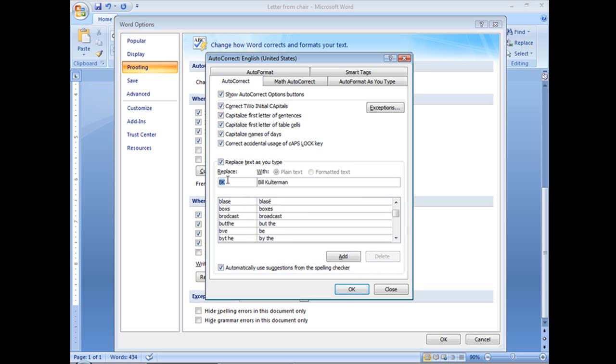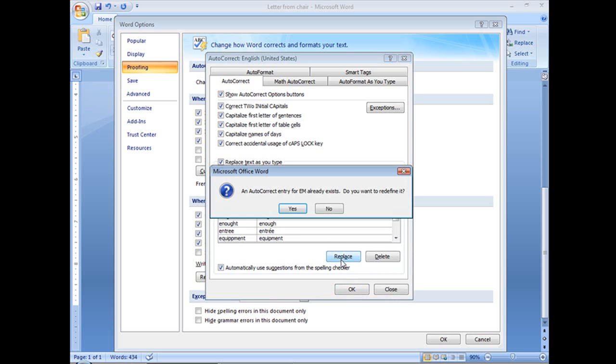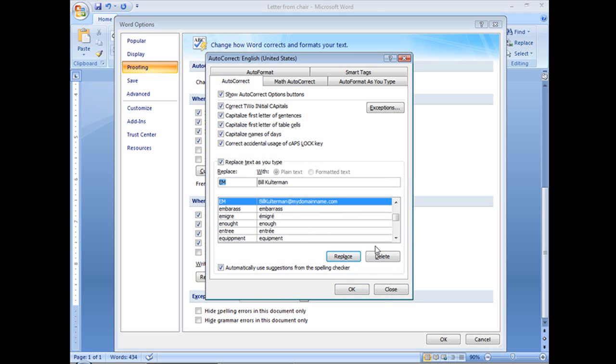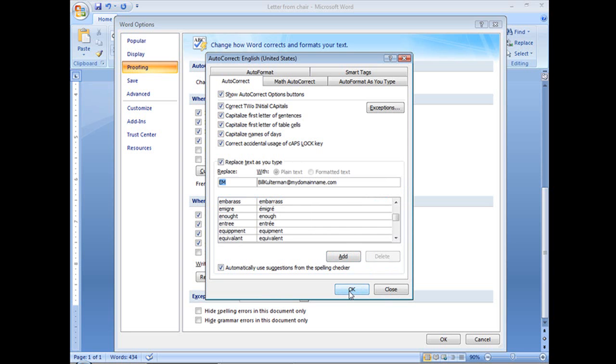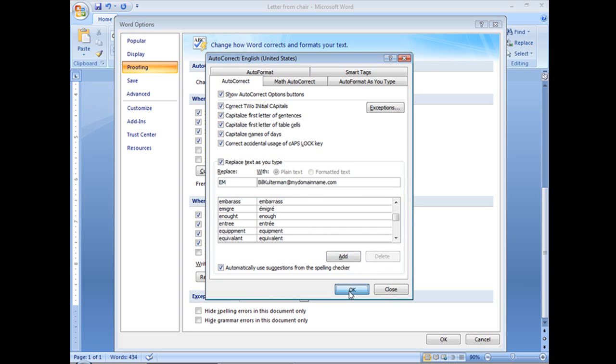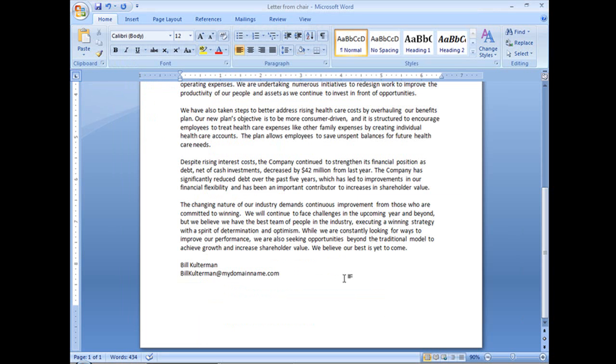Let me get rid of this one as well. Oh, I hit Add, not Replace. Let's Delete. OK, and now if I put in BK, it's just good old BK. And that's how easy it is to create an autocorrect entry.